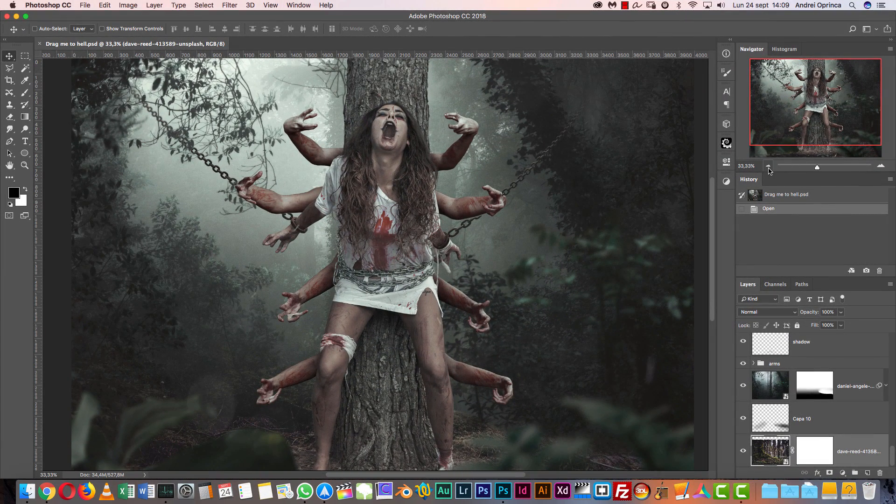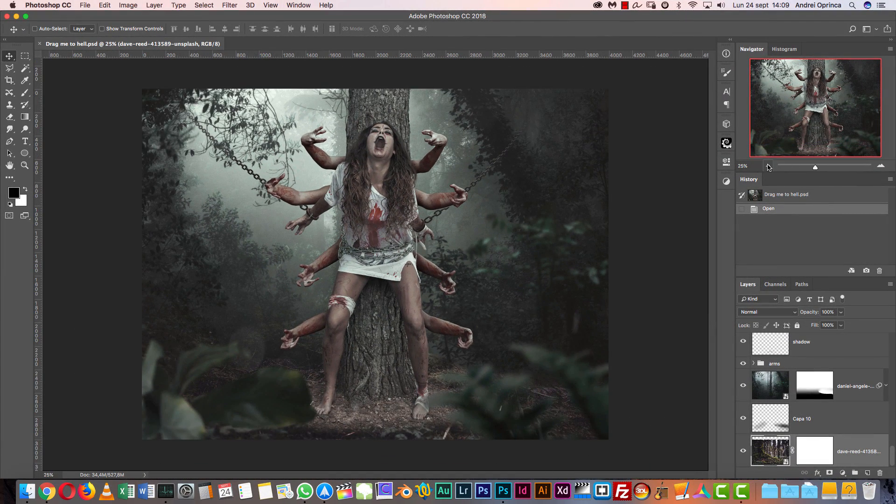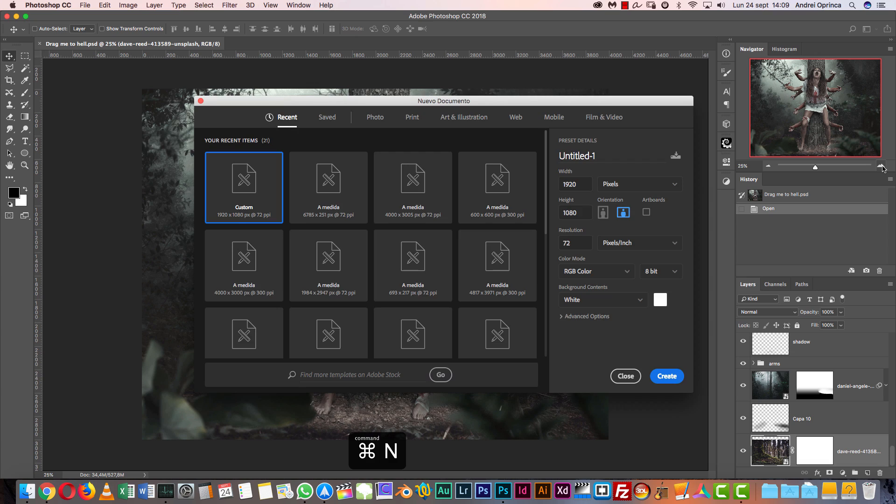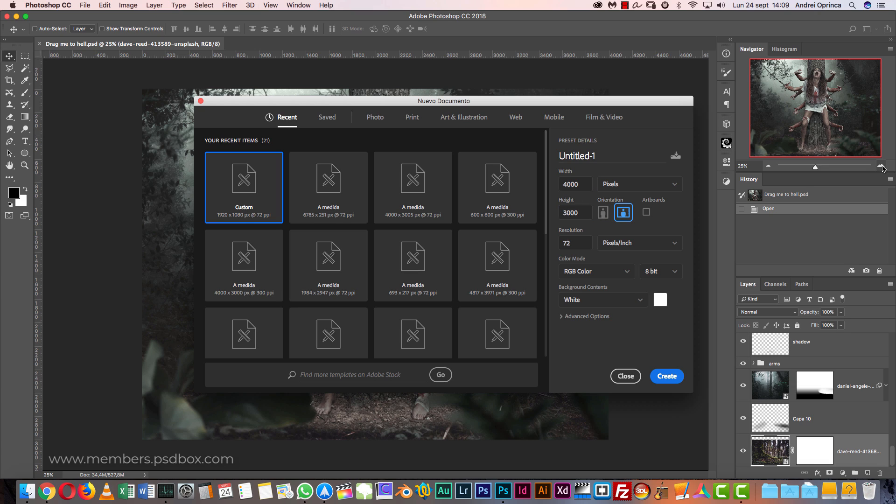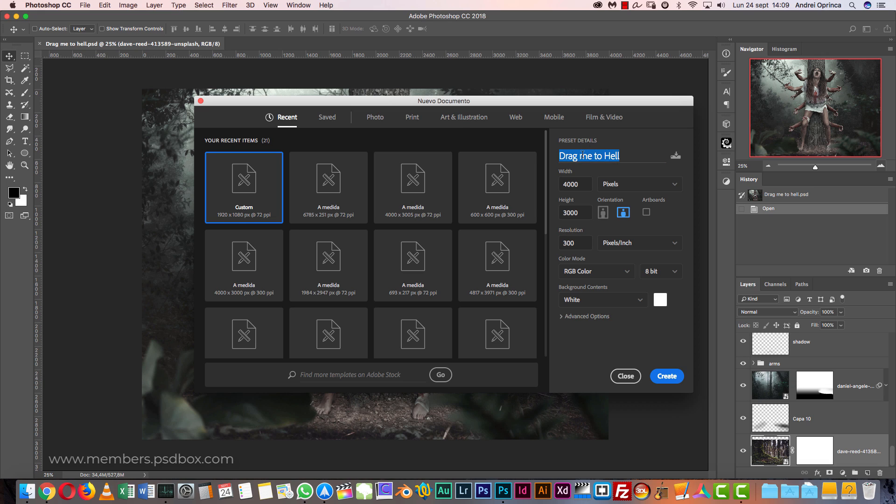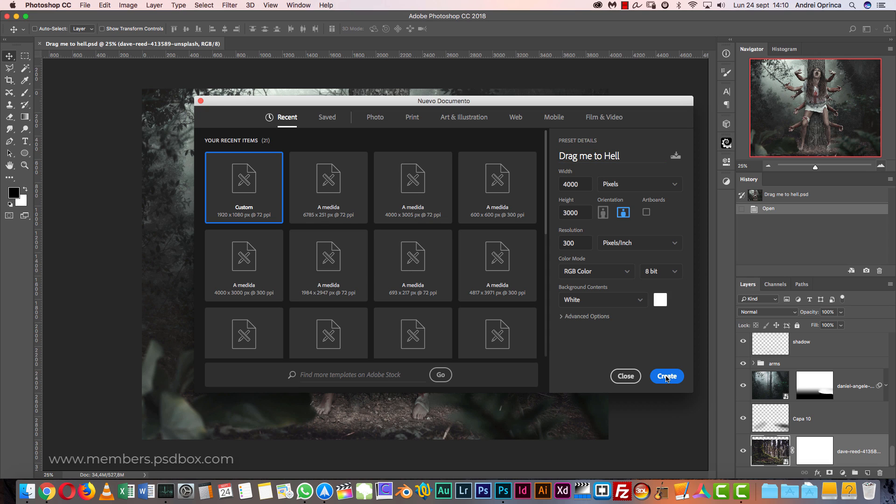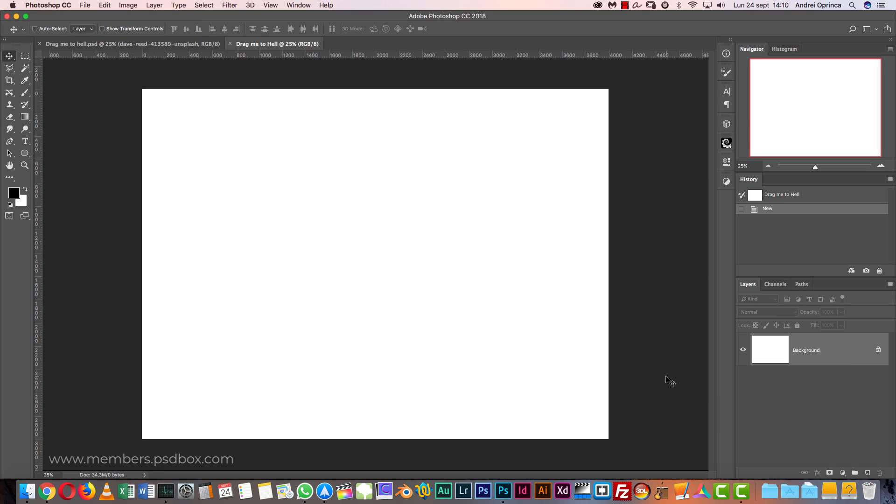We will start by creating the canvas size. I use a standard 4 by 3 format, so 4000 by 3000. If you're going to have a print resolution you can put this to 300 pixels per inch. Let's name this 'Drag Me to Hell' - it has nothing to do with the movie, I just thought it was a good name.